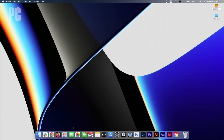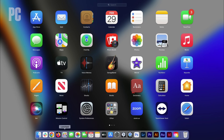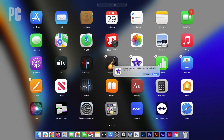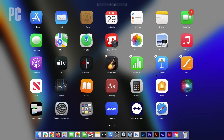Another way to remove apps is through Launchpad. The process is similar to removing an app on your iPhone or iPad. Start by clicking the Launchpad icon on the dock, then move the mouse pointer to any icon in the Launchpad window and press your finger down on the touchpad or mouse button until the icons start jiggling. You can now remove any icon with an X in the upper left corner.